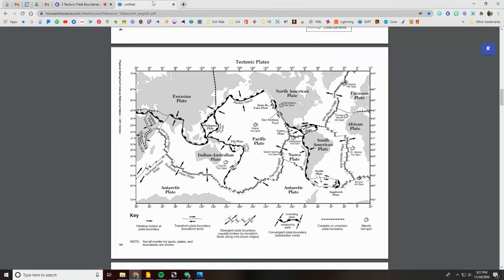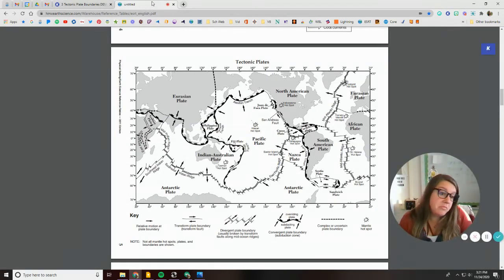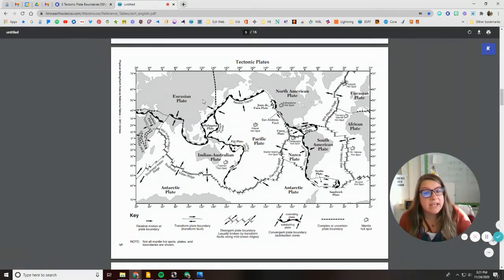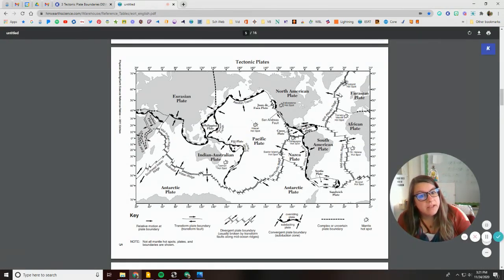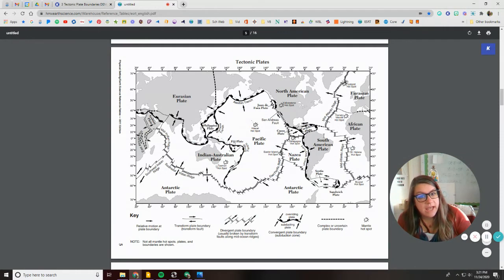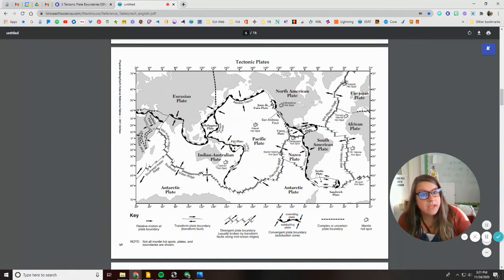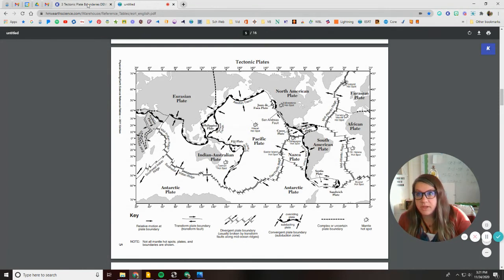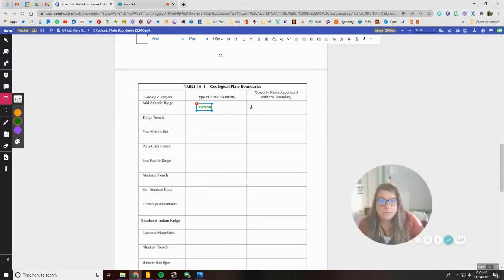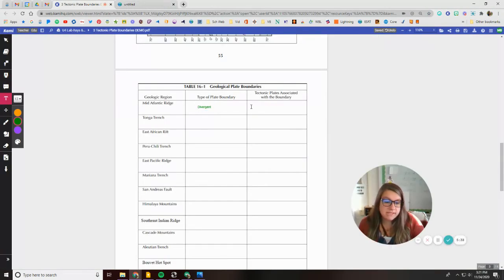If I look at my reference table, because I can, the mid-Atlantic ridge has the South American plate, the African plate, the North American plate, and the Eurasian plate. So those are all the plates that I would write here.